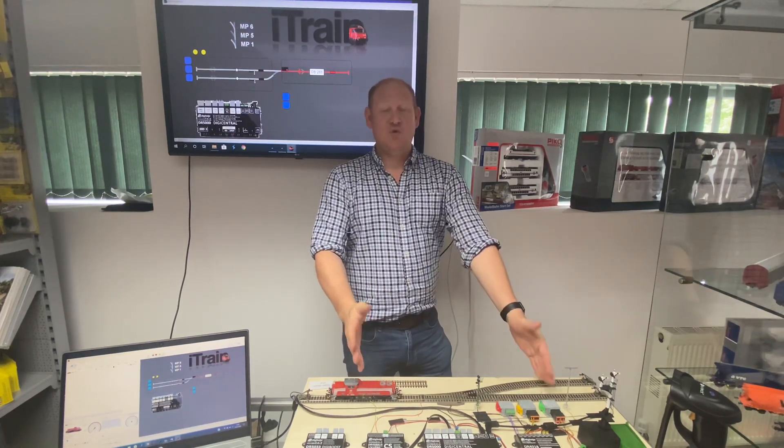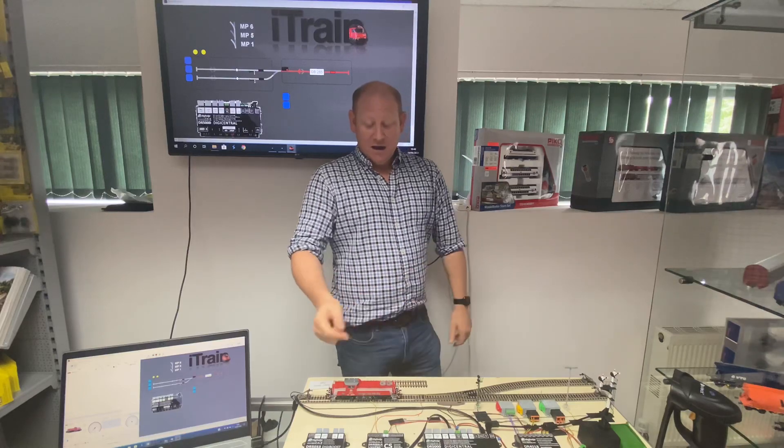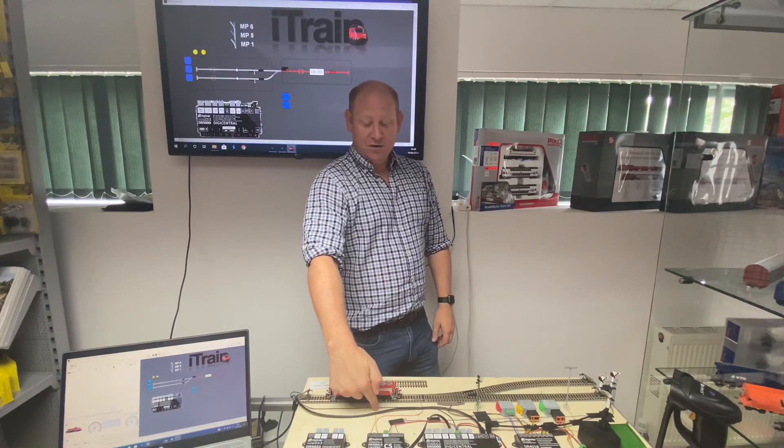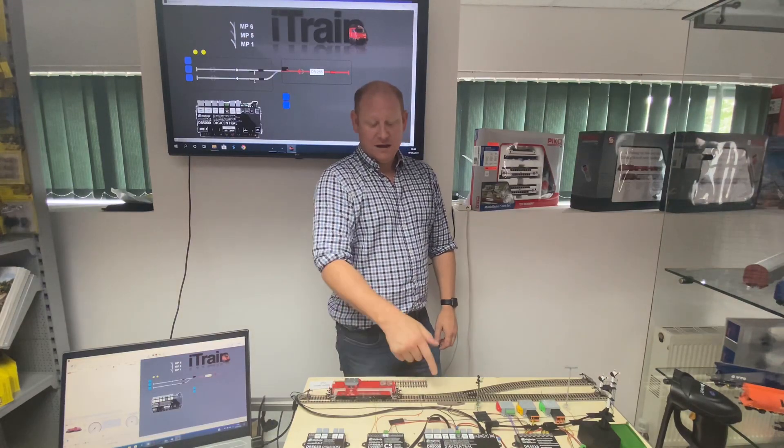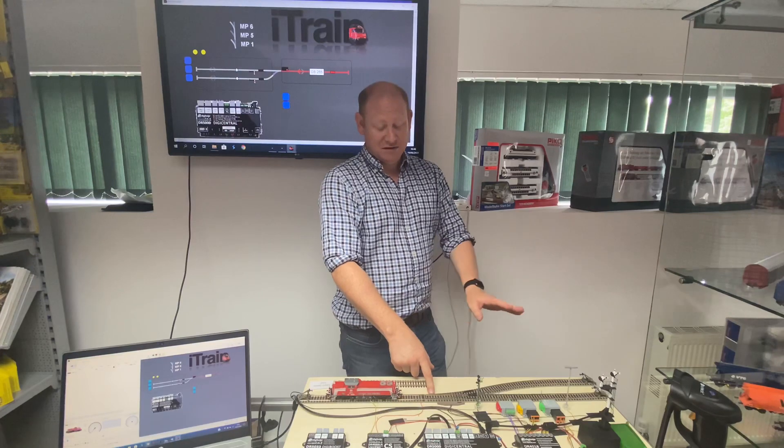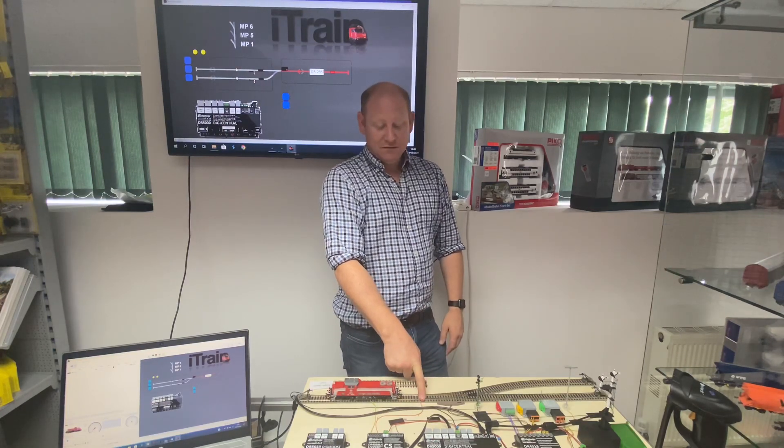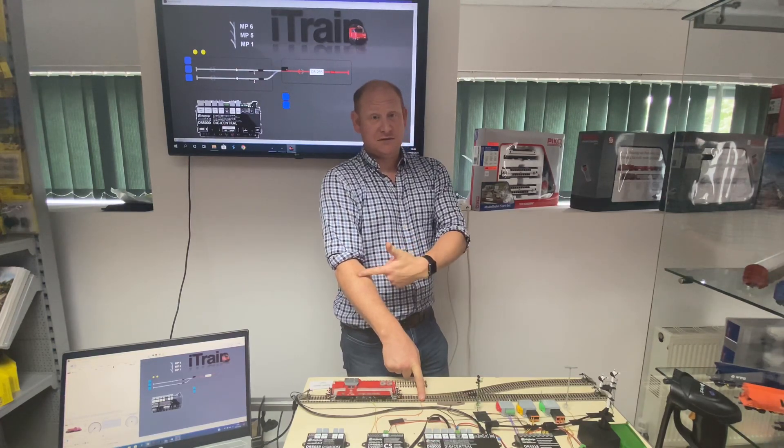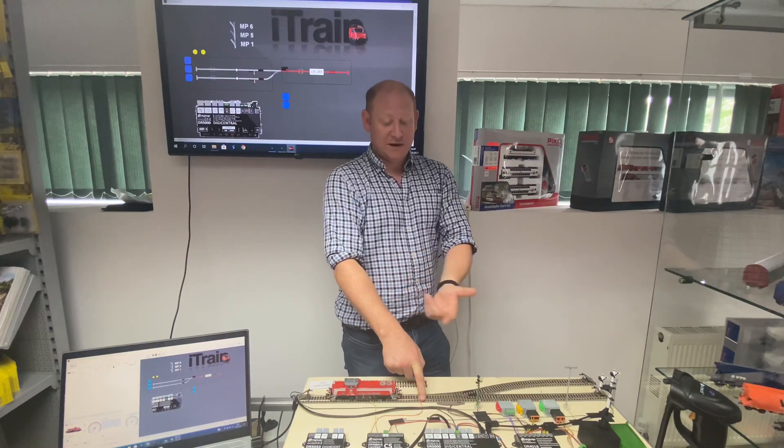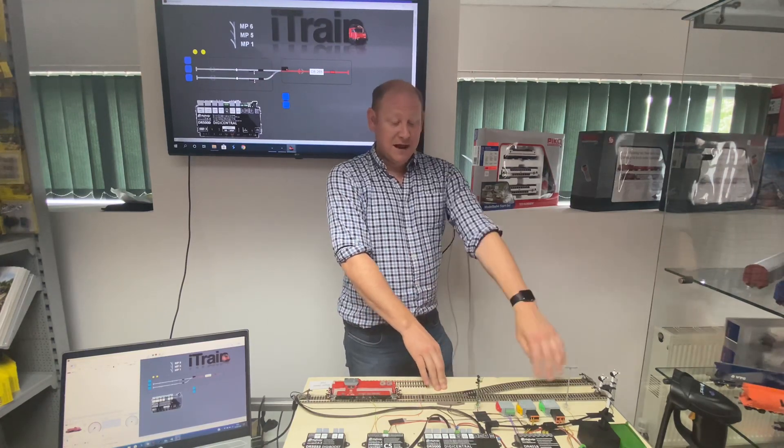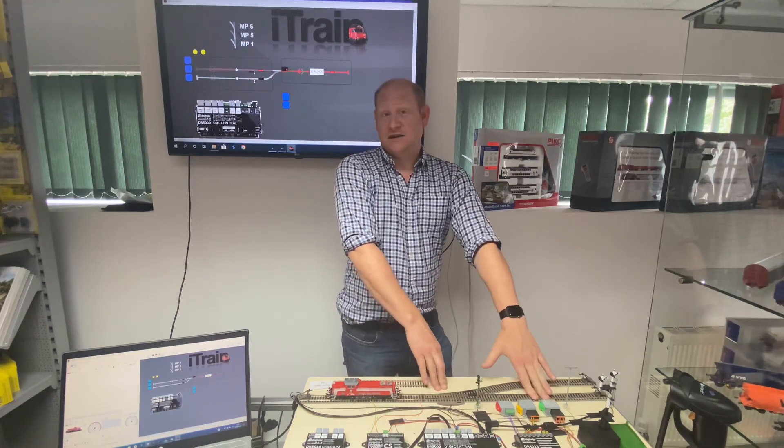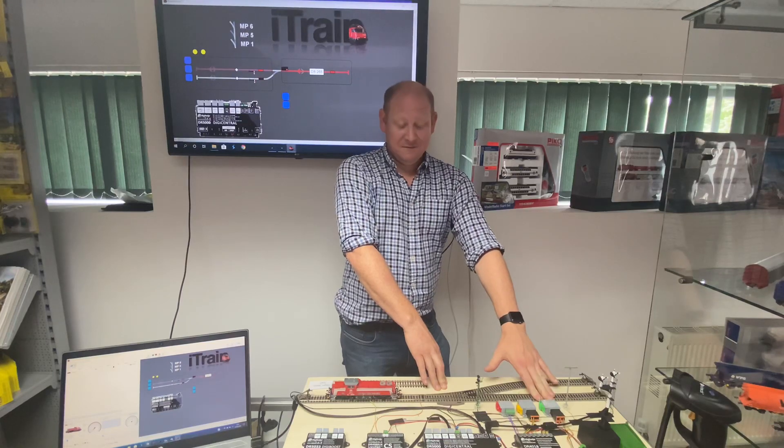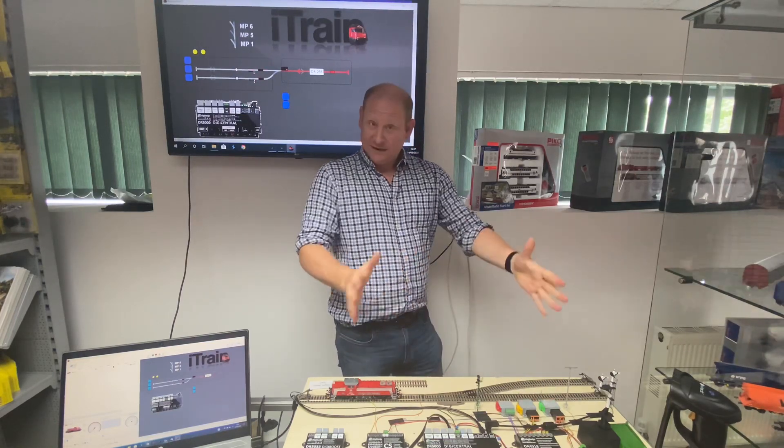I have detection in each block. I have detected my turnouts, but you don't need to do this, so the turnouts will show on our iTrain program as occupied when it's driving over the turnout. And then I've got another detection point in Block B.